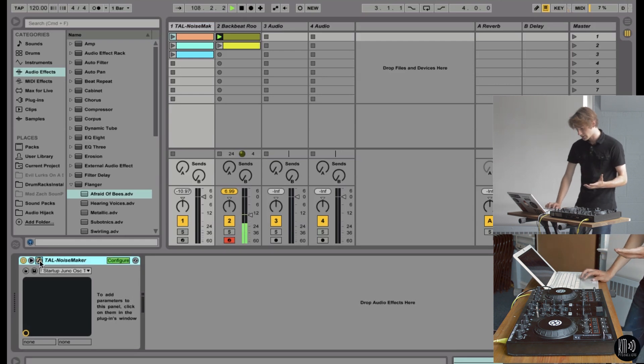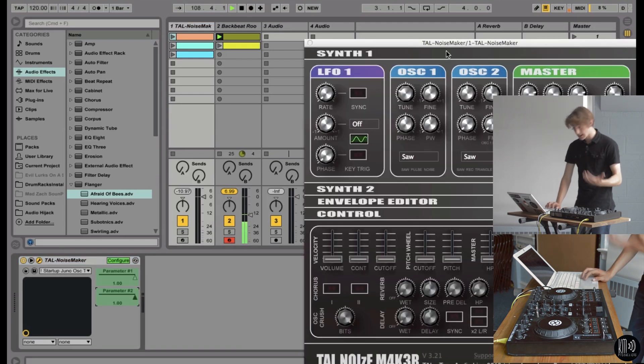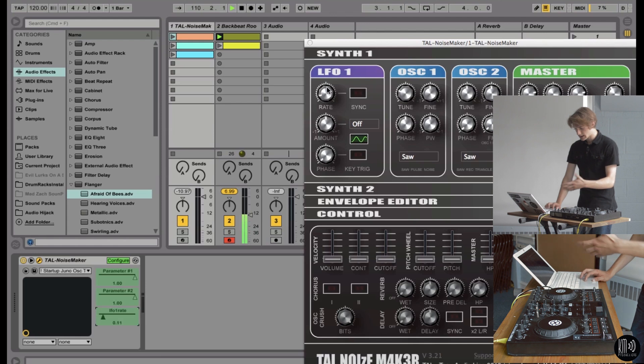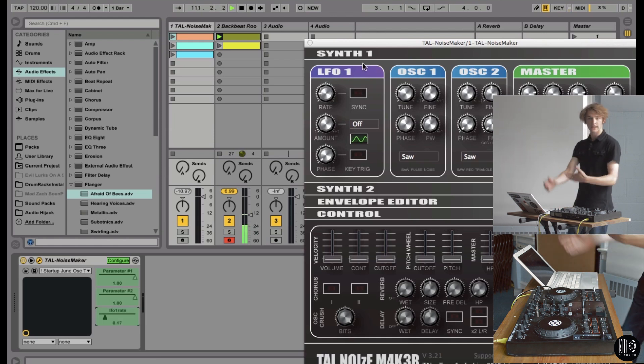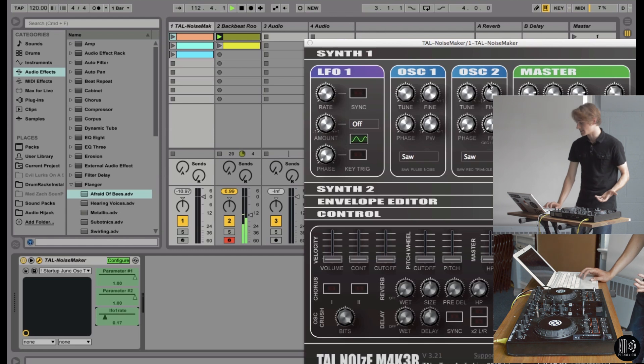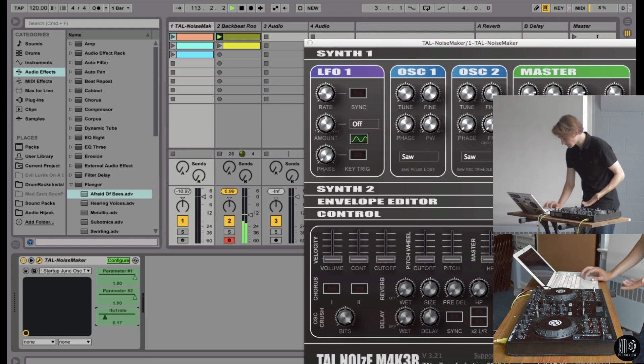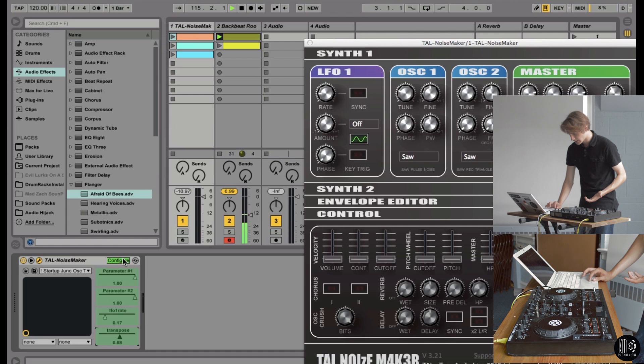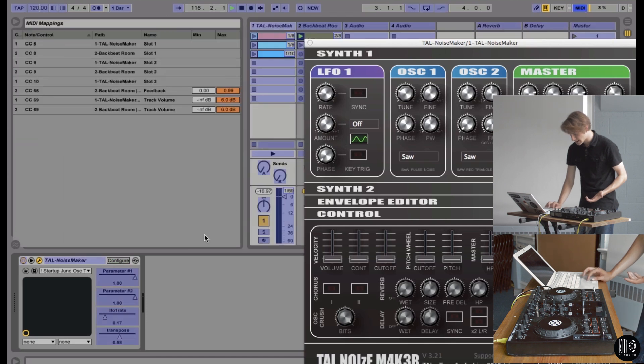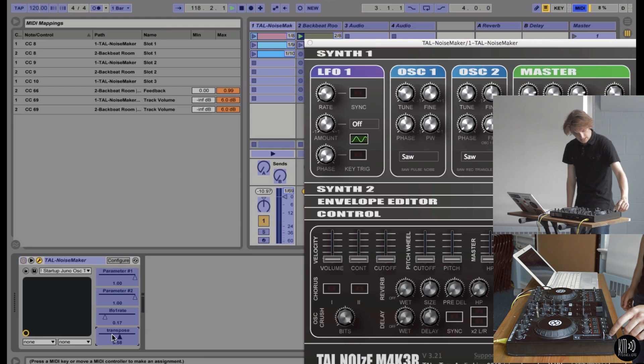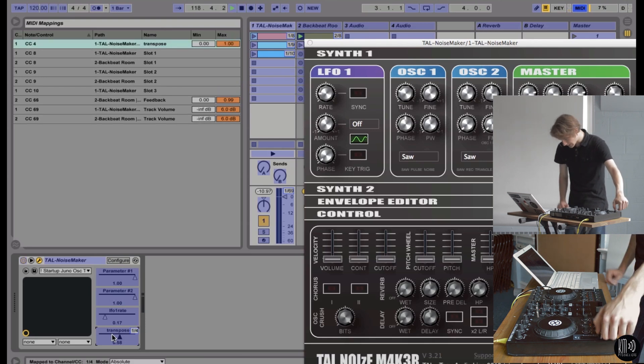So once you open up Tal Noisemaker, or really any plugin, you just move a knob. Any knob you want to change. And it'll automatically give you a parameter that you can control in Ableton and Midimap to. So let's transpose. That would change the pitch a little bit. So then I'll go into Midimap. Hit transpose. And let's see. Let's put on the tempo knob here.